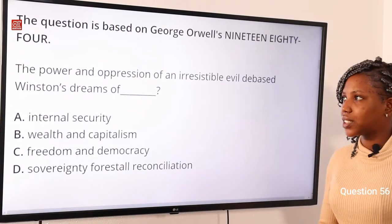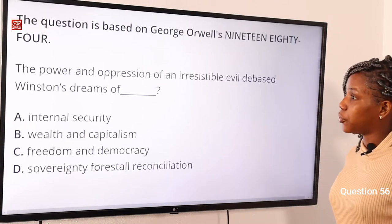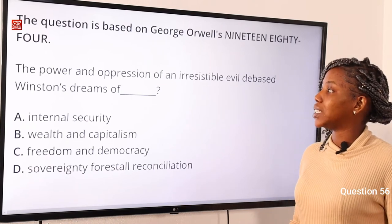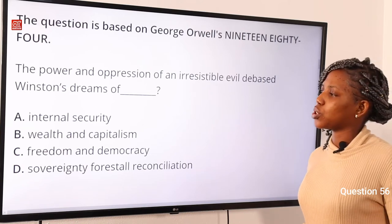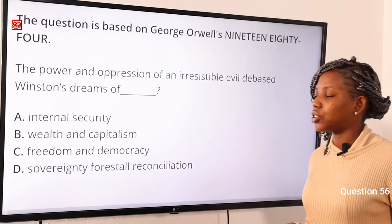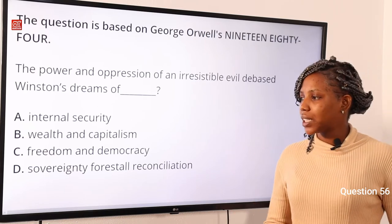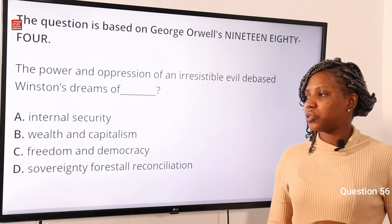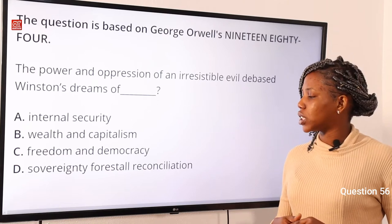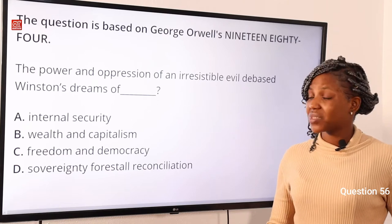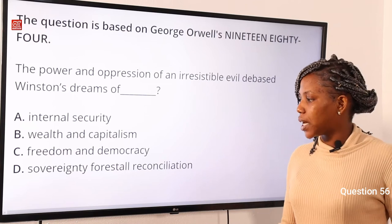Question 56, also based on George Orwell's 1984. The power and oppression of an irresistible evil debased Winston's dreams of dash. Option A: internal security. Option B: wealth and capitalism. Option C: freedom and democracy. Option D: sovereignty and reconciliation. The answer to this question is option C, freedom and democracy.